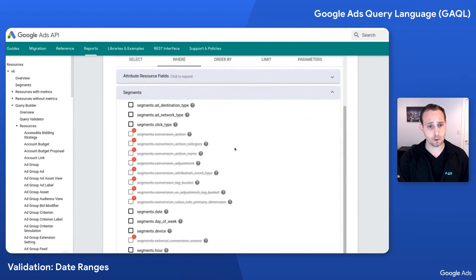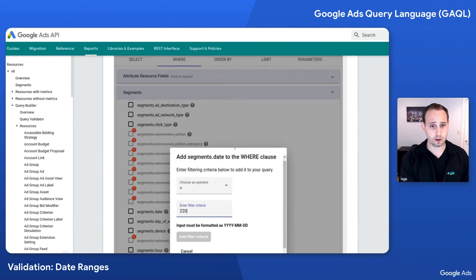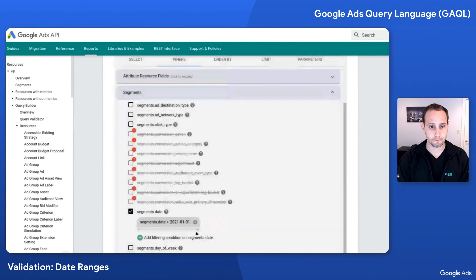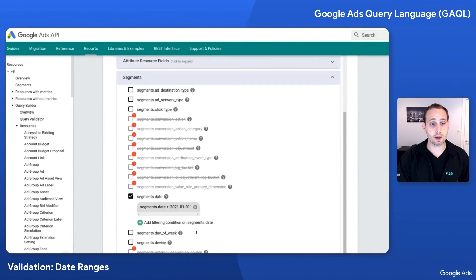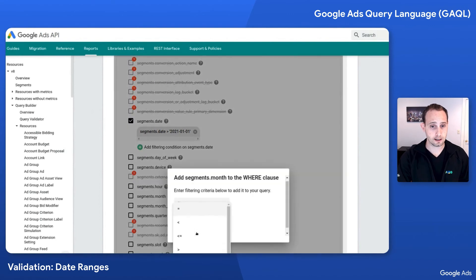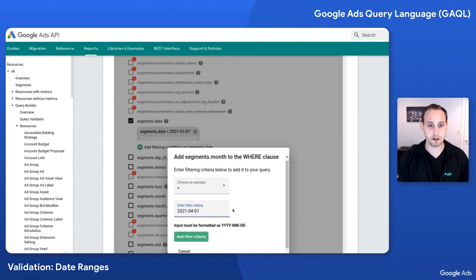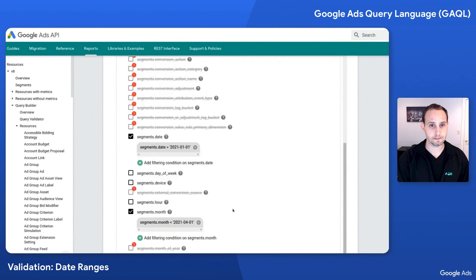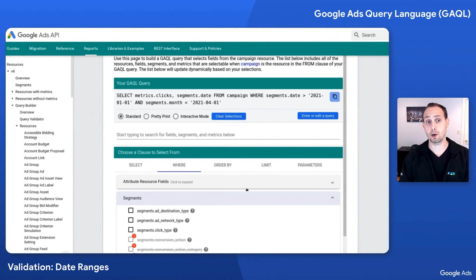So let's see what that looks like. I'm going to add segments.date back to the WHERE clause and say greater than 2021-01-01. It's going to still have the same error, so I'm going to use another core date segment — segments.month — and say less than 2021-02-01, which is the first day of that month. Okay, great. This got rid of the error. It's now a finite date range composed of multiple core date segments.